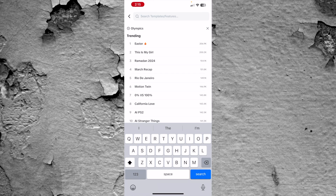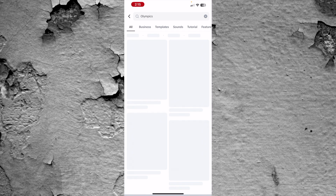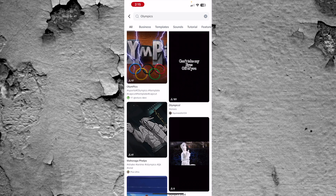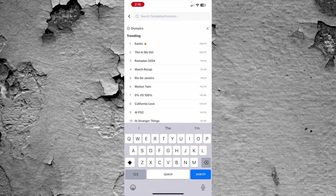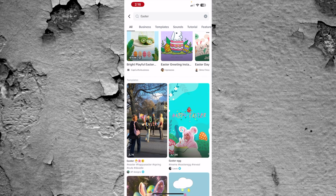If you have a certain type of template you want to try out, all you have to do is come to the search bar. Let's type in "Olympics" and see what comes up — there are multiple different Olympics-style templates. We can try something else; you see it has trending templates. If we press "Easter," there are a bunch of different Easter templates as well. This is going to save you a lot of time — just select the template, plug in your footage or pictures, and the template does the rest of the work for you.